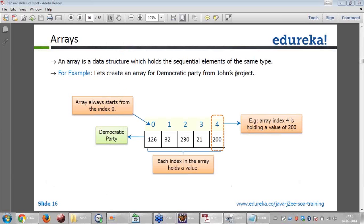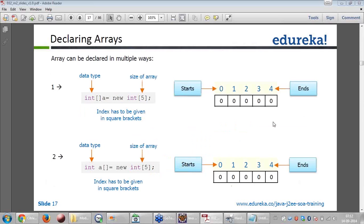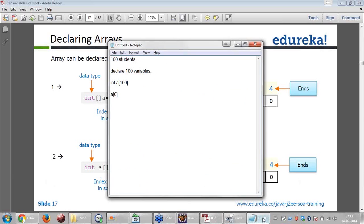Now let's create an array. The array index starts from 0. If it were house numbers, houses start from 1, but arrays always start from 0. We have allocated 5 elements, and it ends at index 4, because the index starts from 0 — so 0 to 4 gives 5 elements. This is how you declare arrays in Java: you specify int, the name of the array, square brackets, equals new.